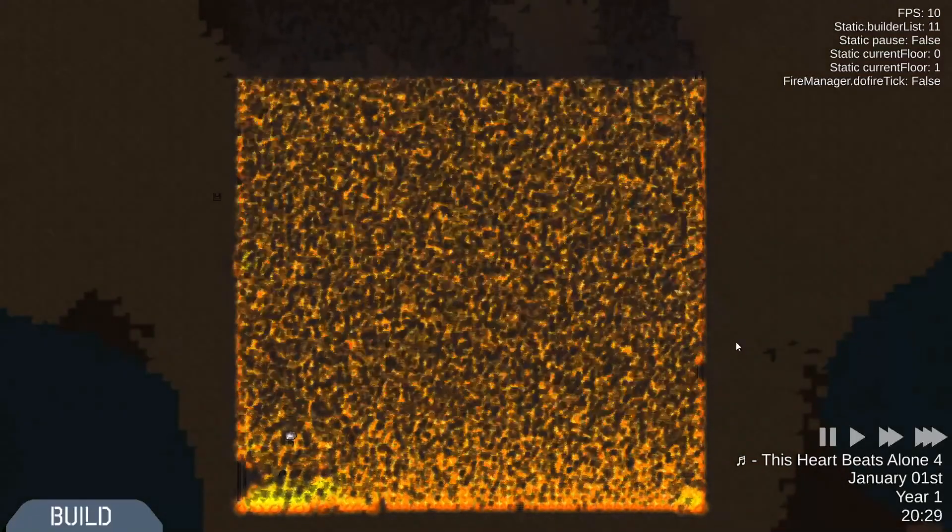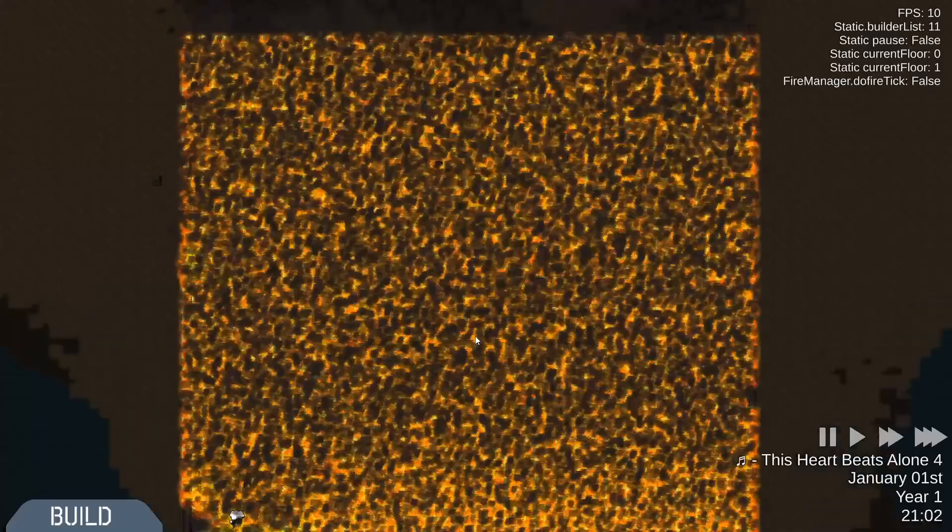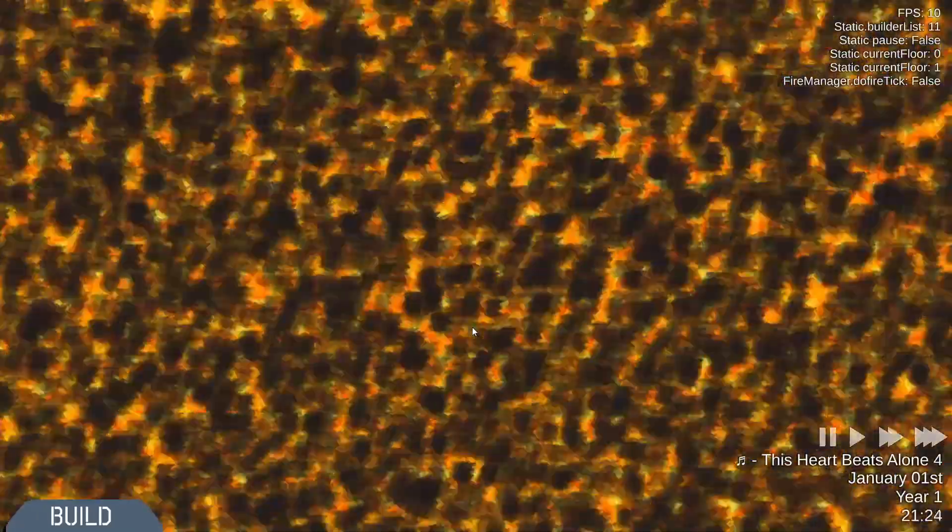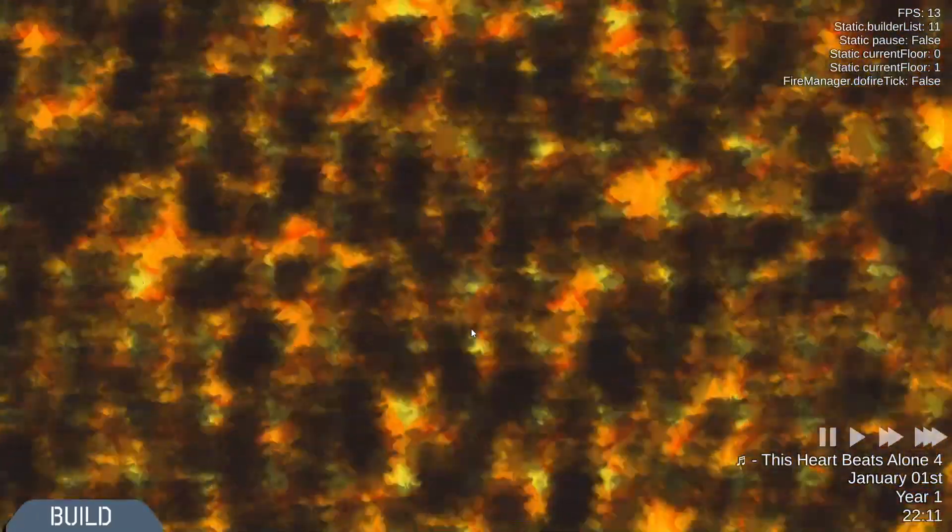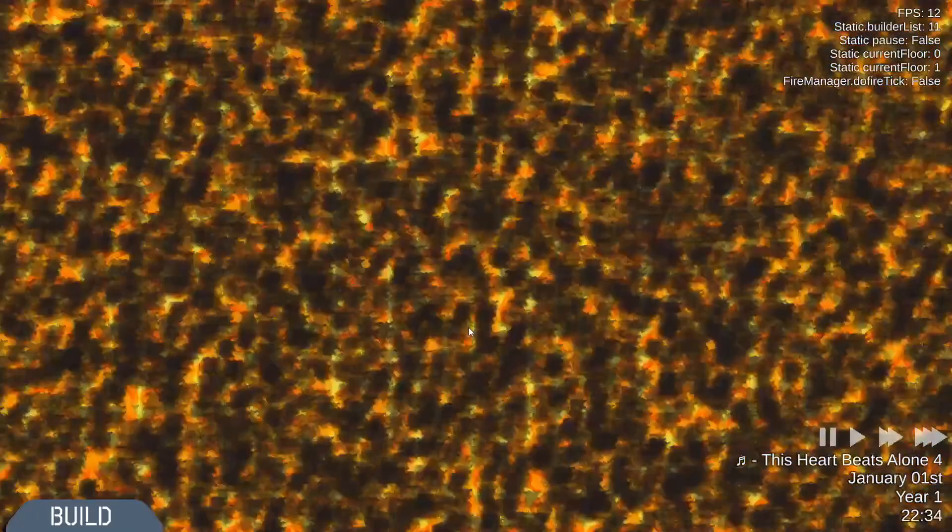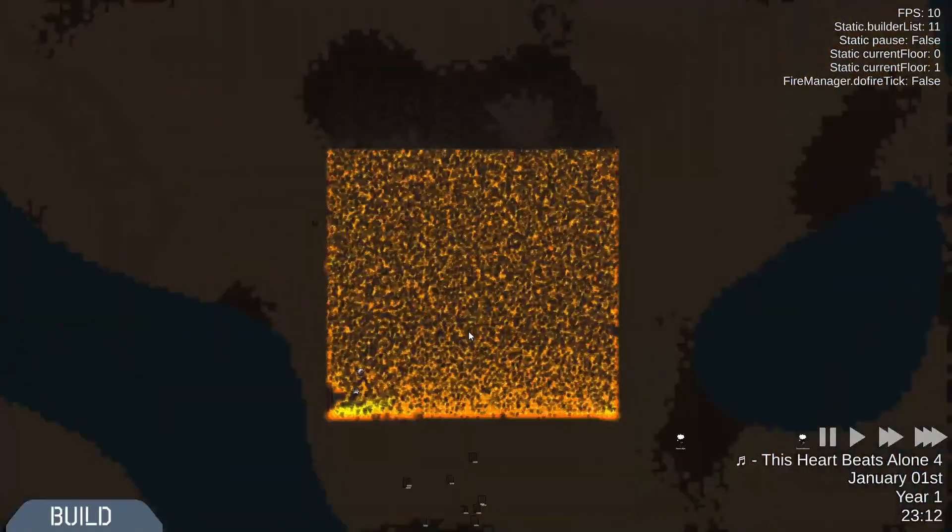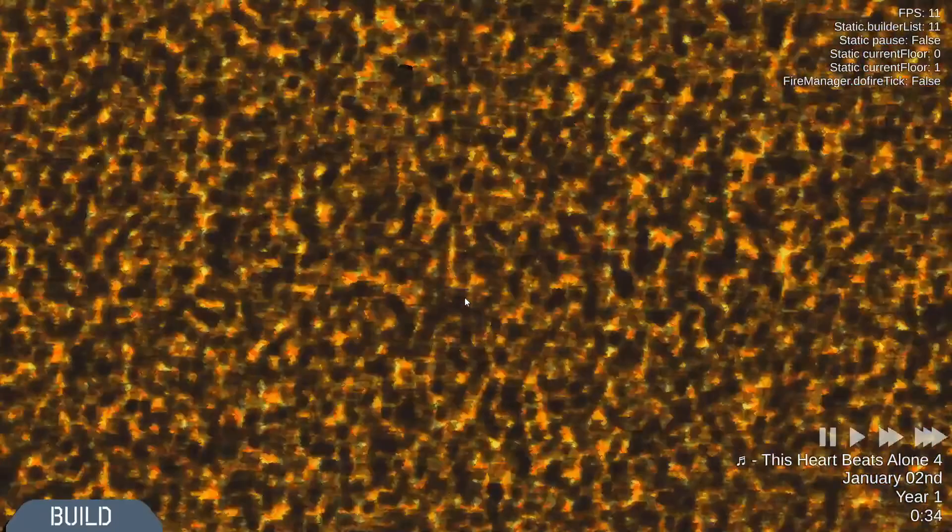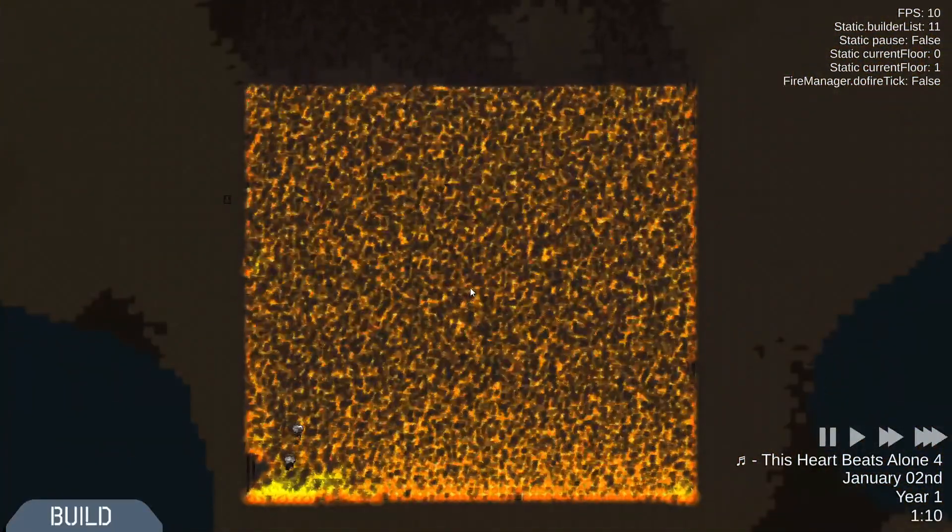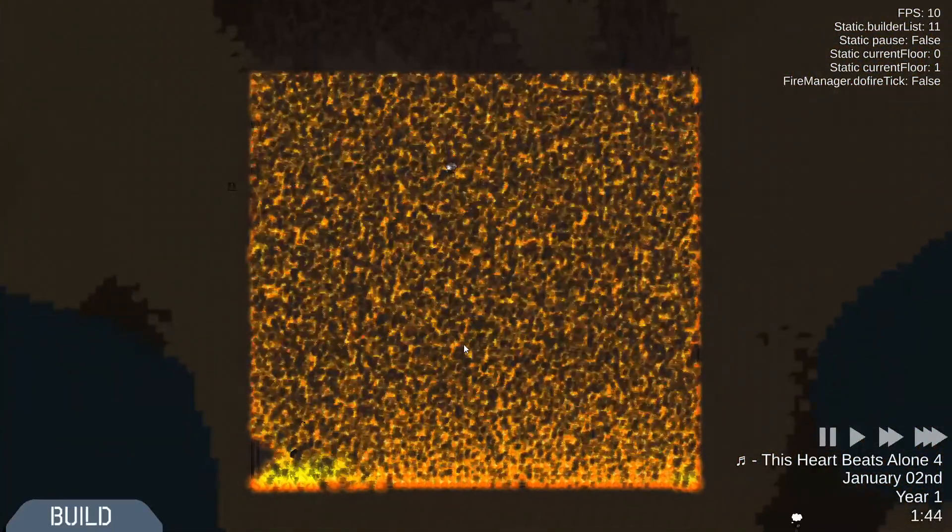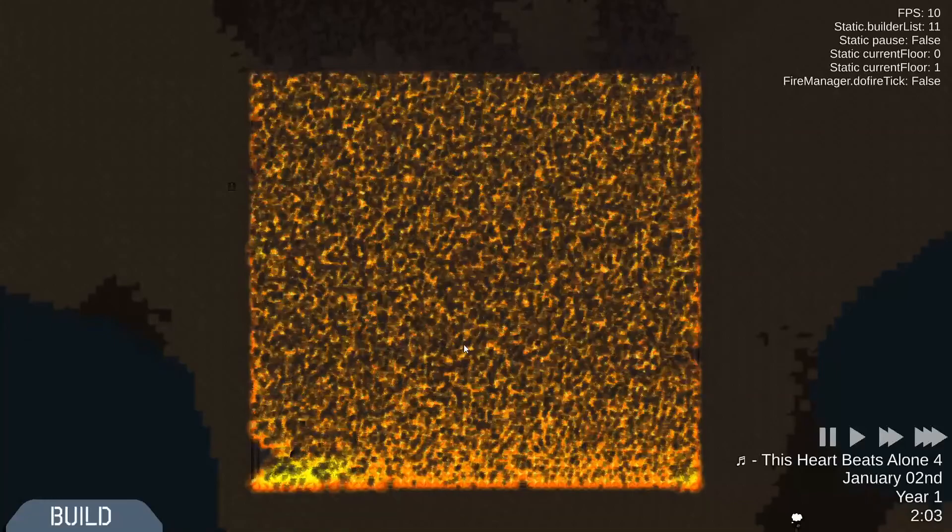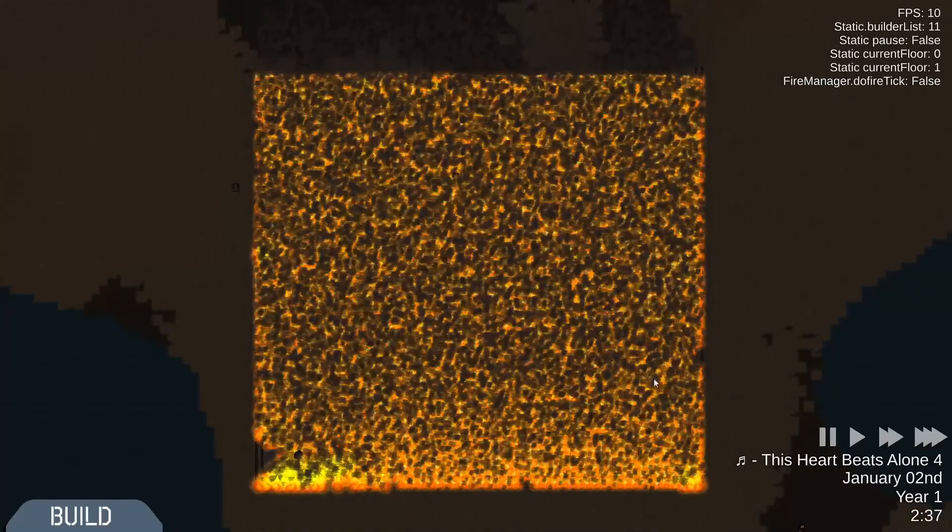And it even got to a point where I commented out every variable and all the code in the fire object class, in the struct.